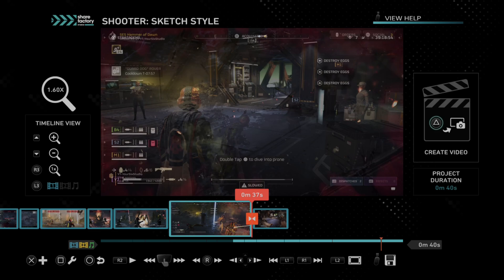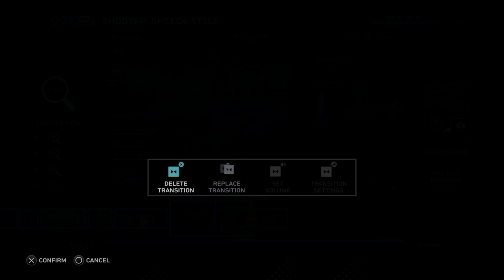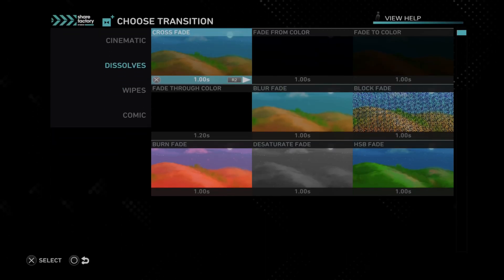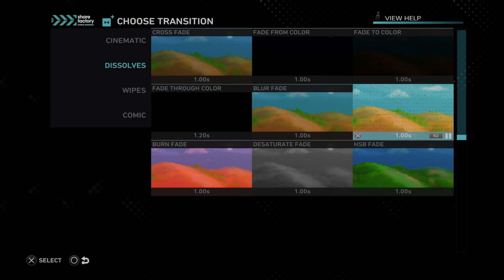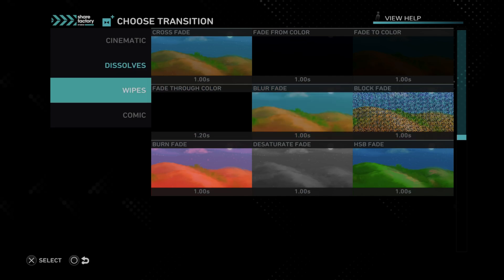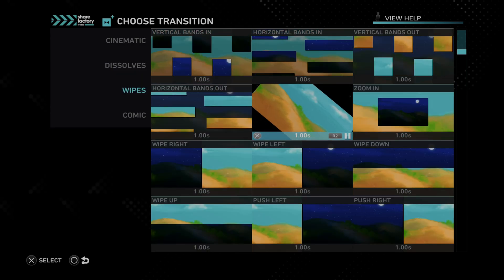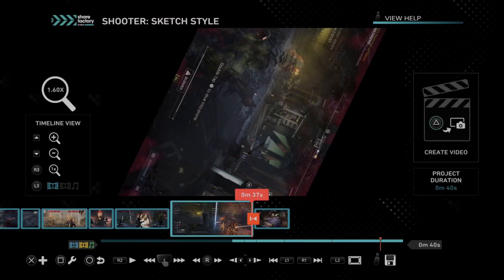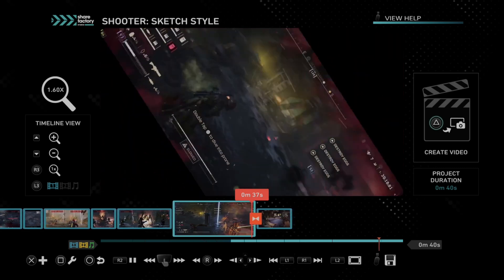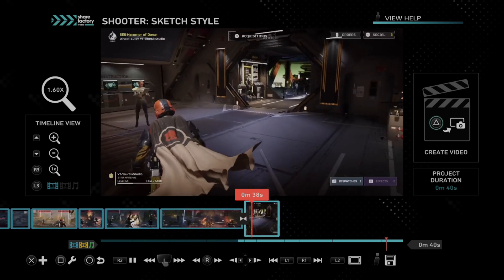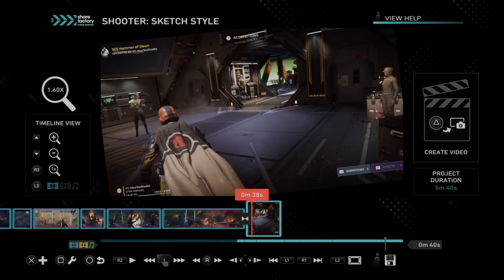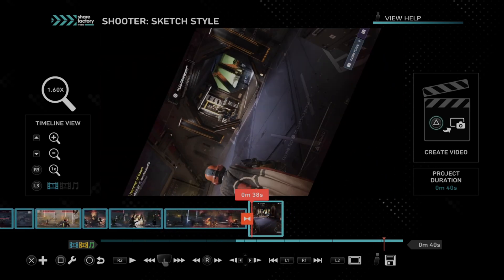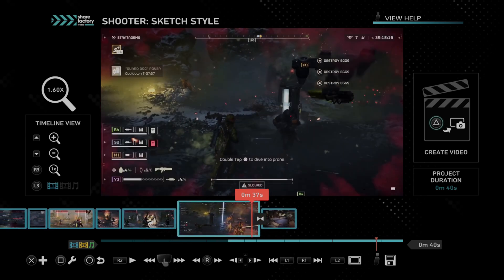And then you can go over the transition, press square, and then we can go to edit transition. We can delete it or we can replace it if we want. So let's go to replace. And let's do something like a, I don't know, let's go to a wipe and do a rotate wipe. So this is what it would look like. So just go through all the different transitions and just see if there's anything that you like for those.